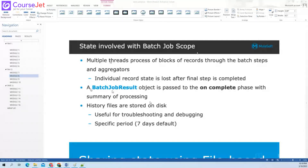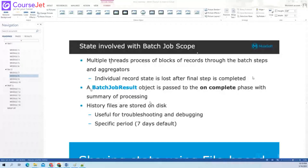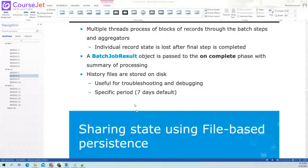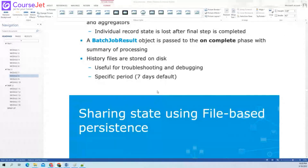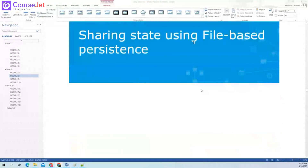A batch job result object is passed in the on-complete phase. The batch job result contains only the summary — how many records got failed, how many got passed — it will not contain any payload. History files are stored on disk, useful for troubleshooting and debugging, with a default of seven days.